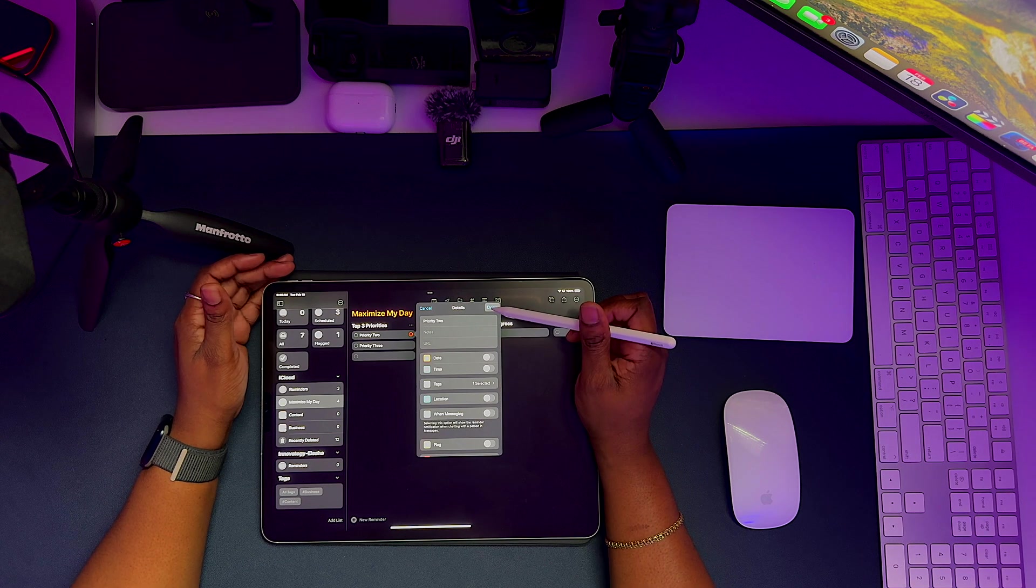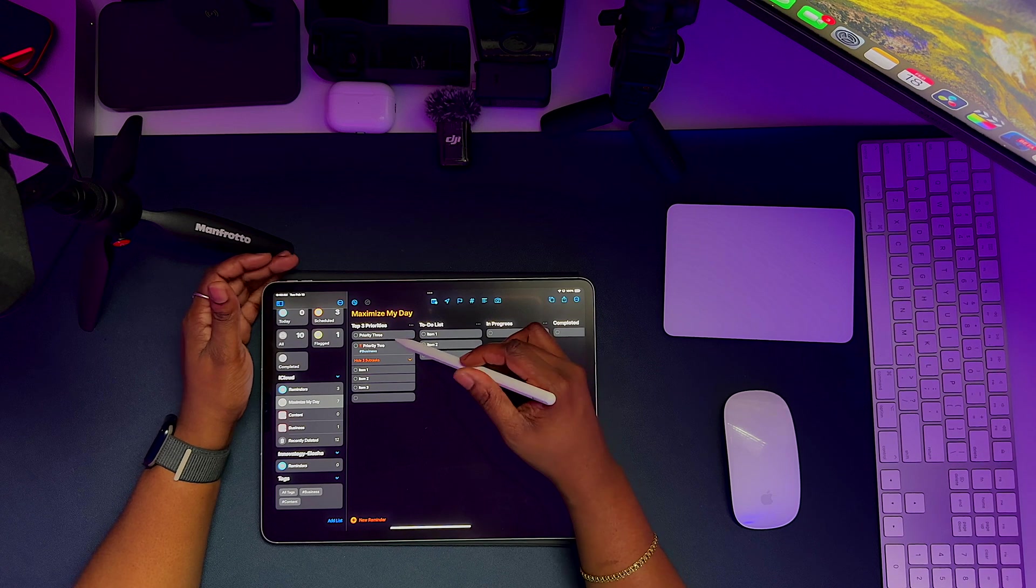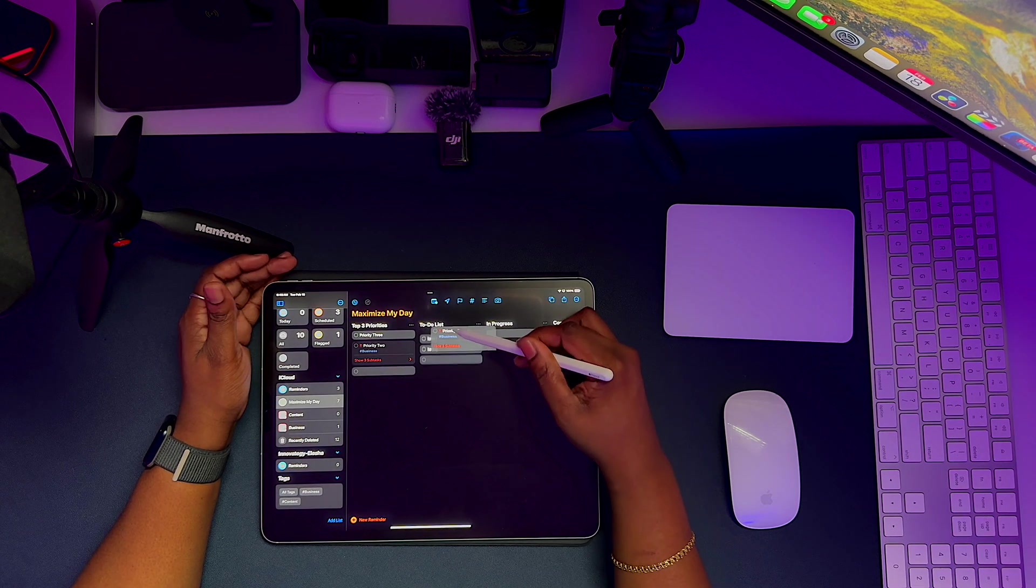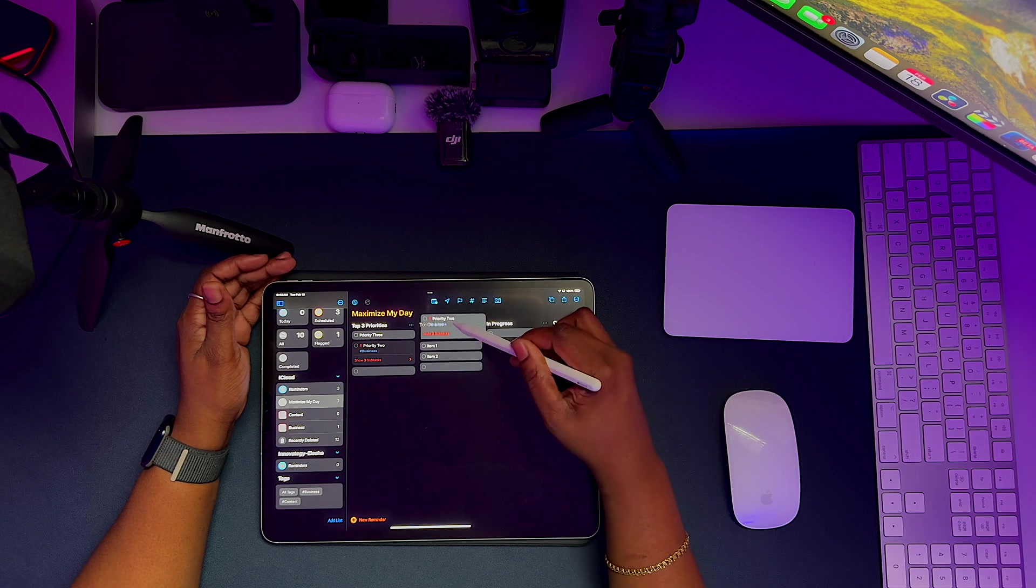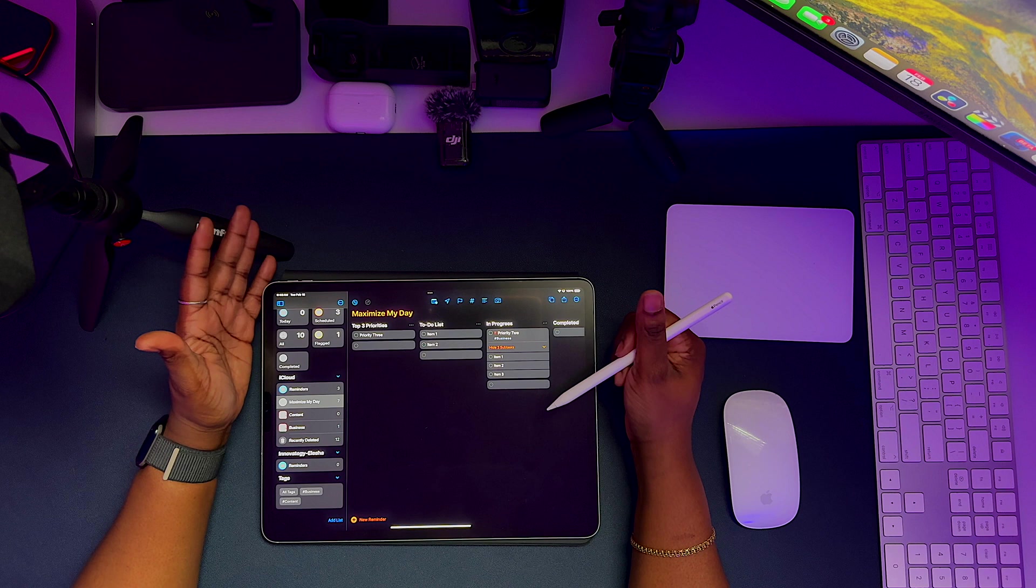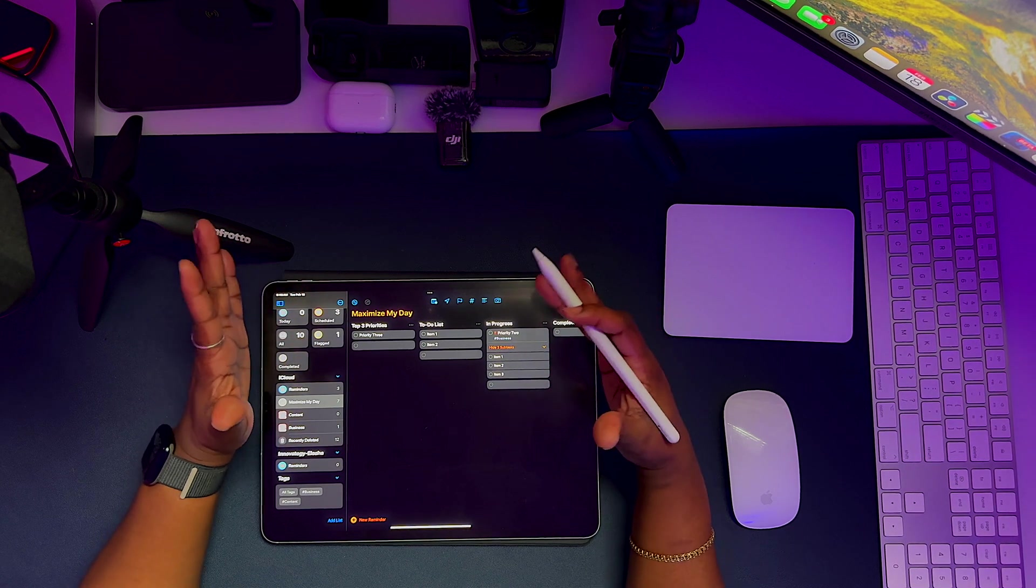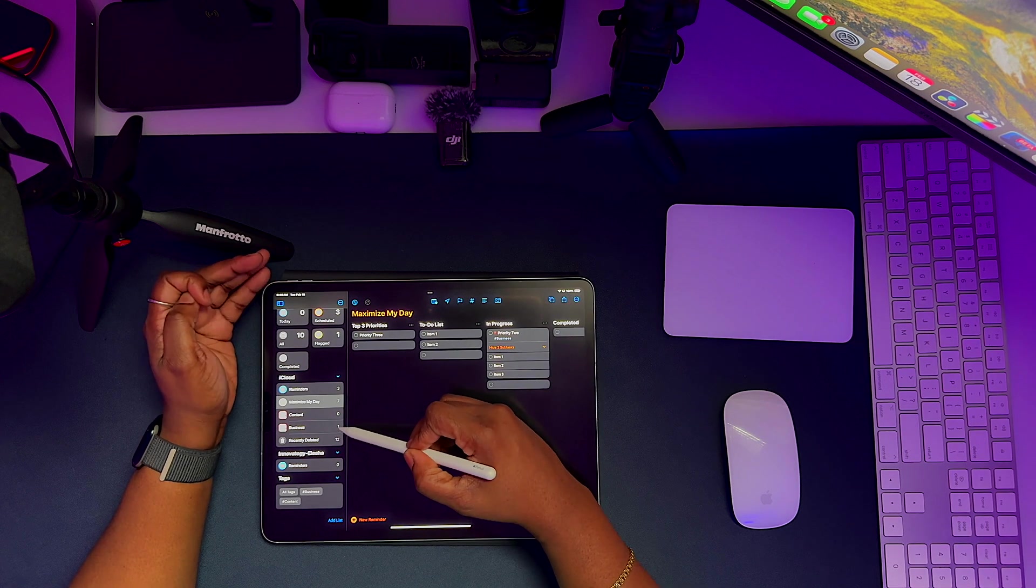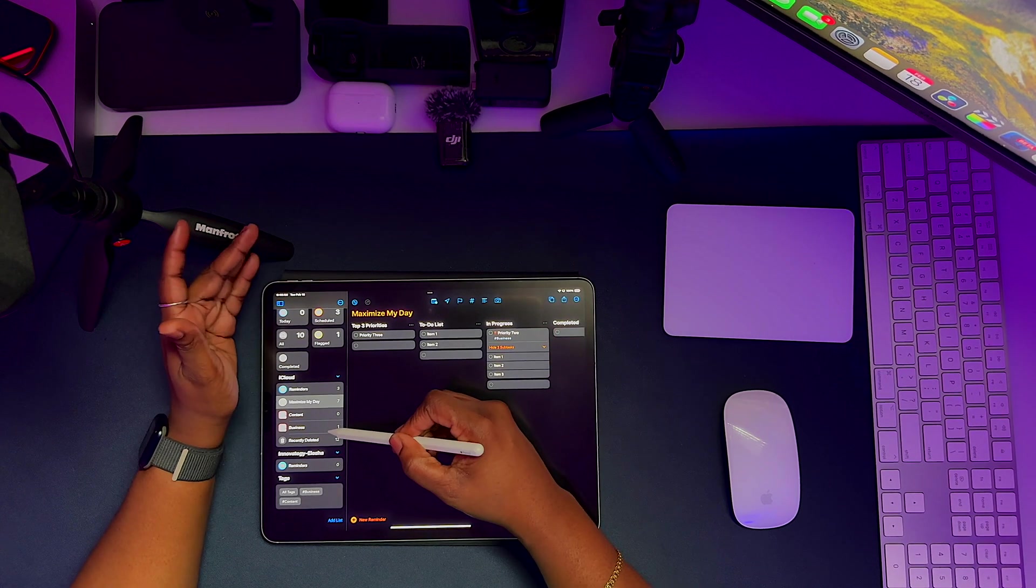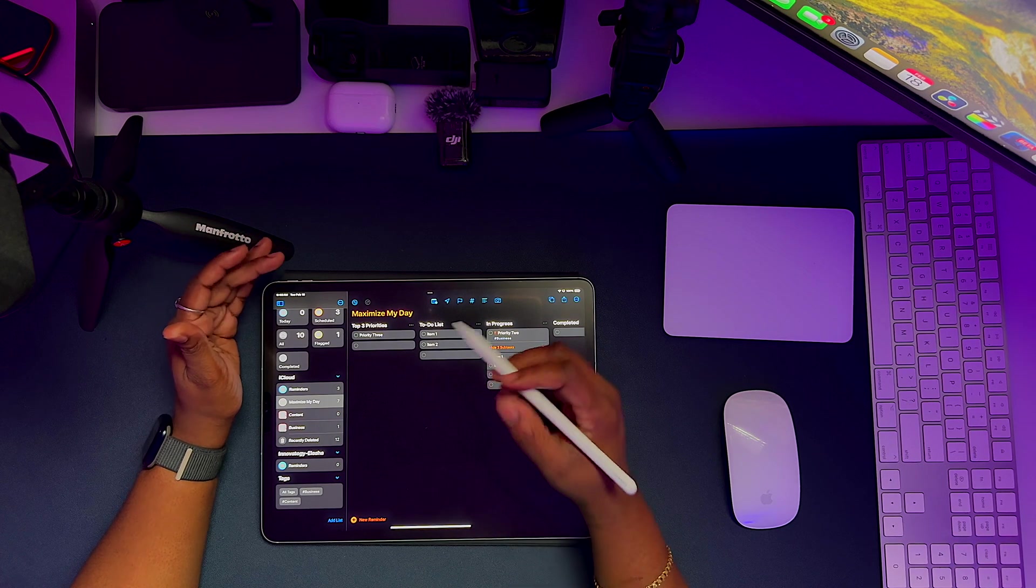And so when you tap on done, notice it's in here. It's going to actually show the subtasks. You can simply drag and hold again, and you can take it into your various columns if it's your to-do list or if it's in your priority list. So this is a great way for you to keep your tasks and your reminders organized. If you notice on the left here, because I added that tag business, it's appearing on the left inside of that category. So I don't have to scroll through a long list of tasks or reminders looking for anything specific.